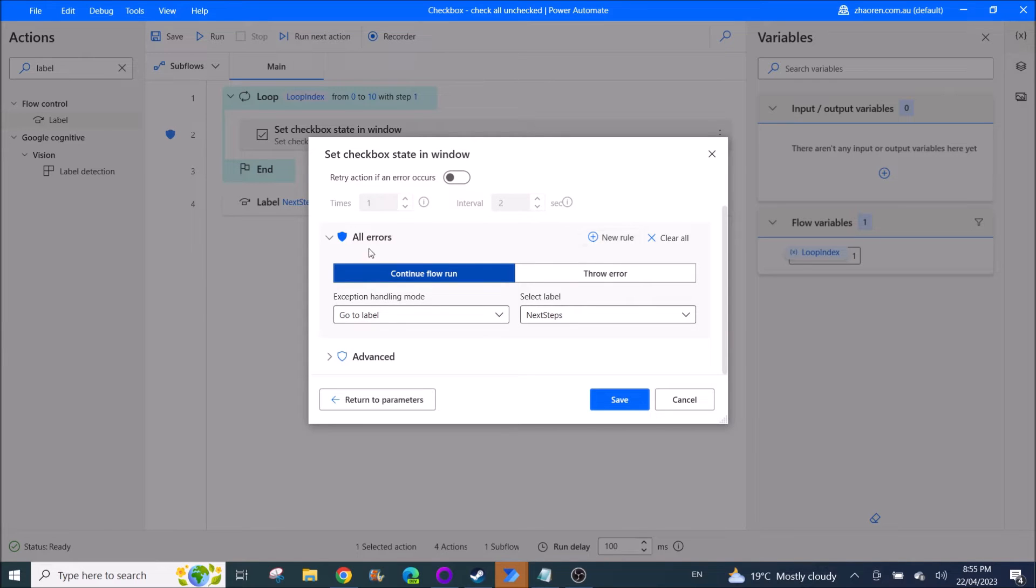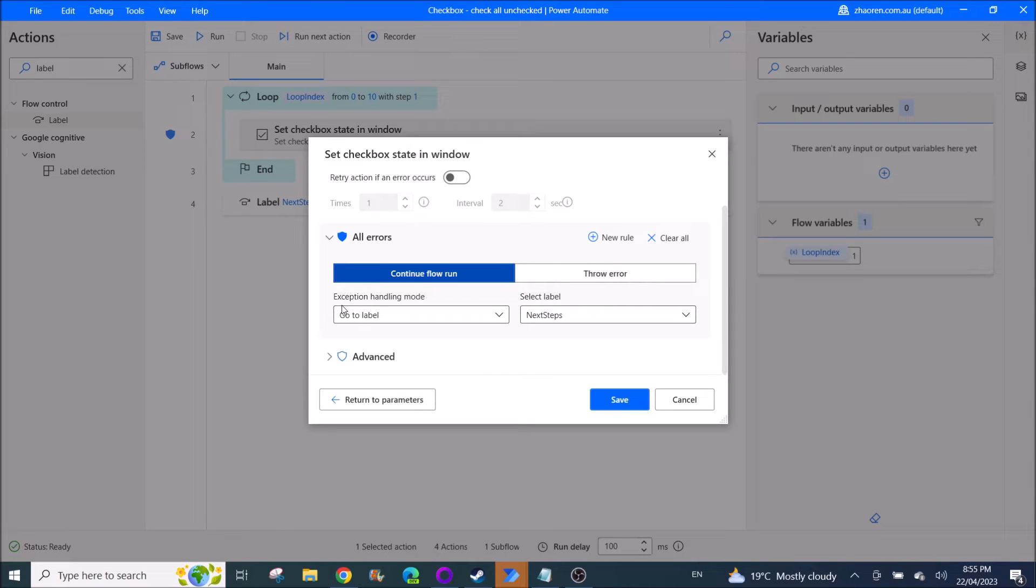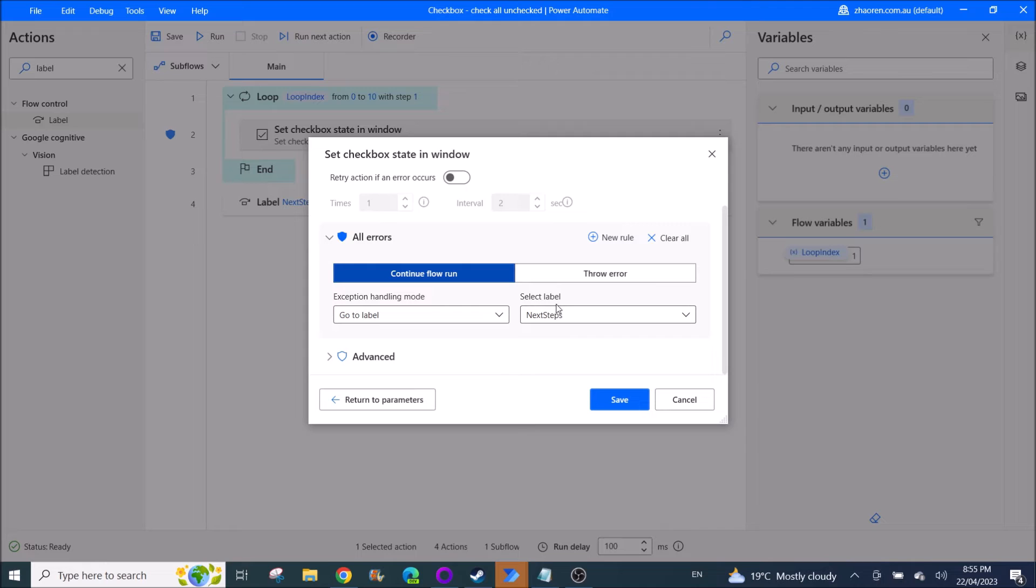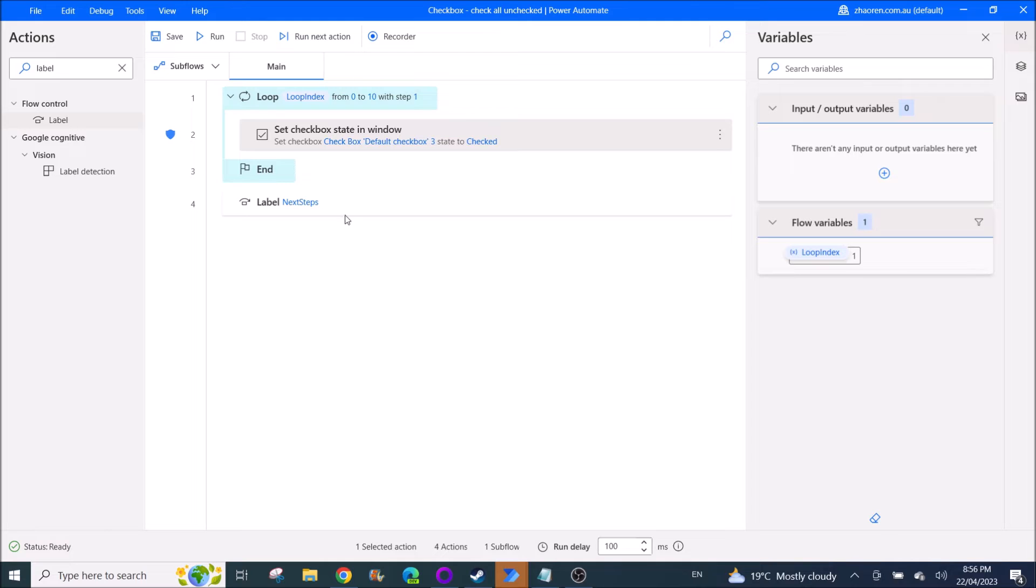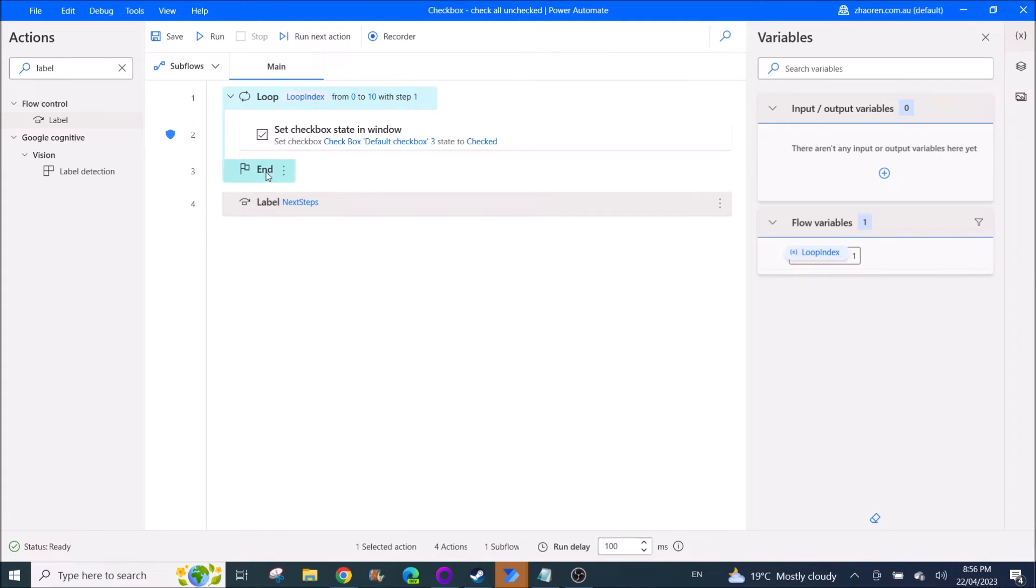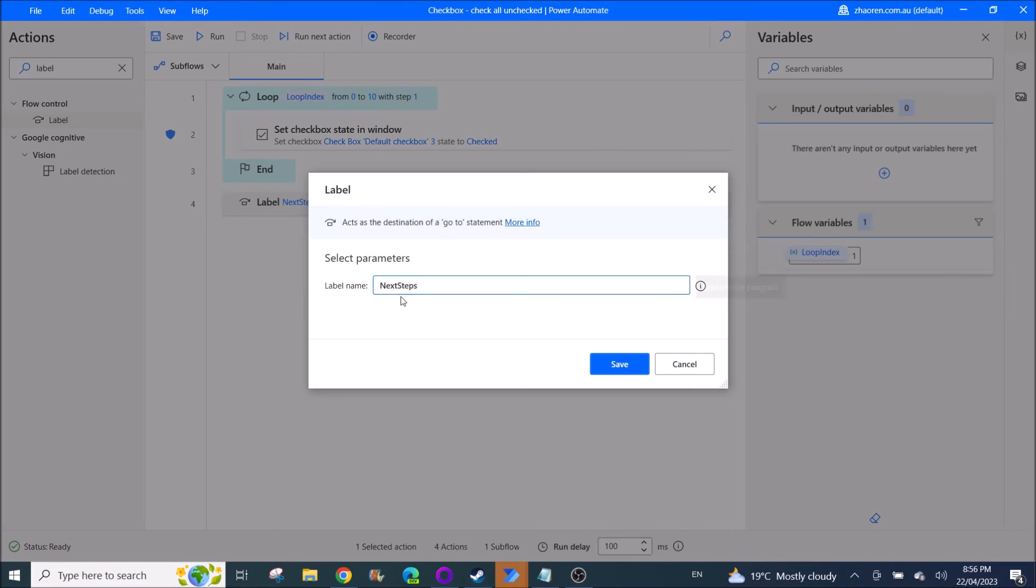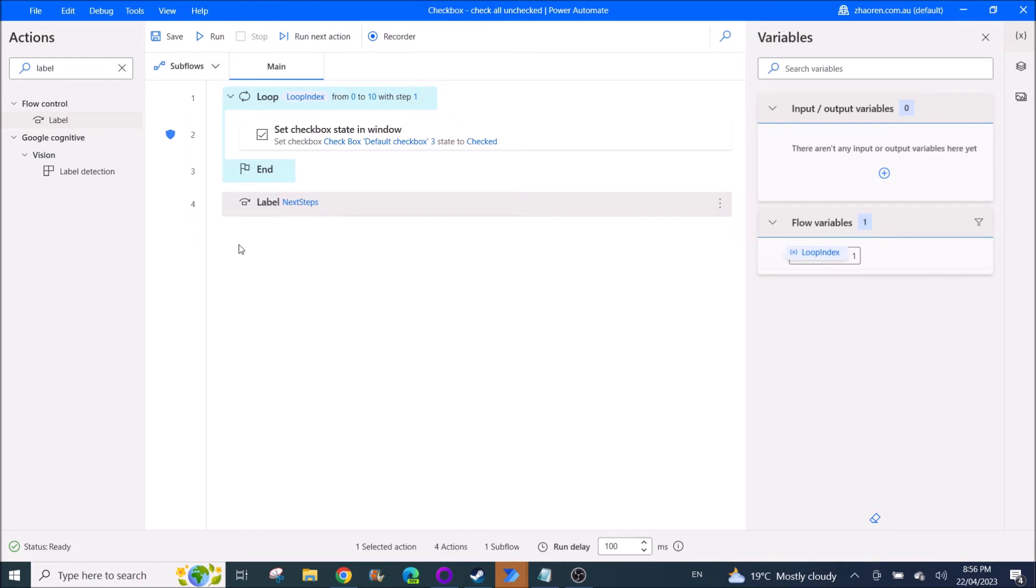Then click on Go to Label and select label. So before you do this, create a label after the end, just anything, next steps.